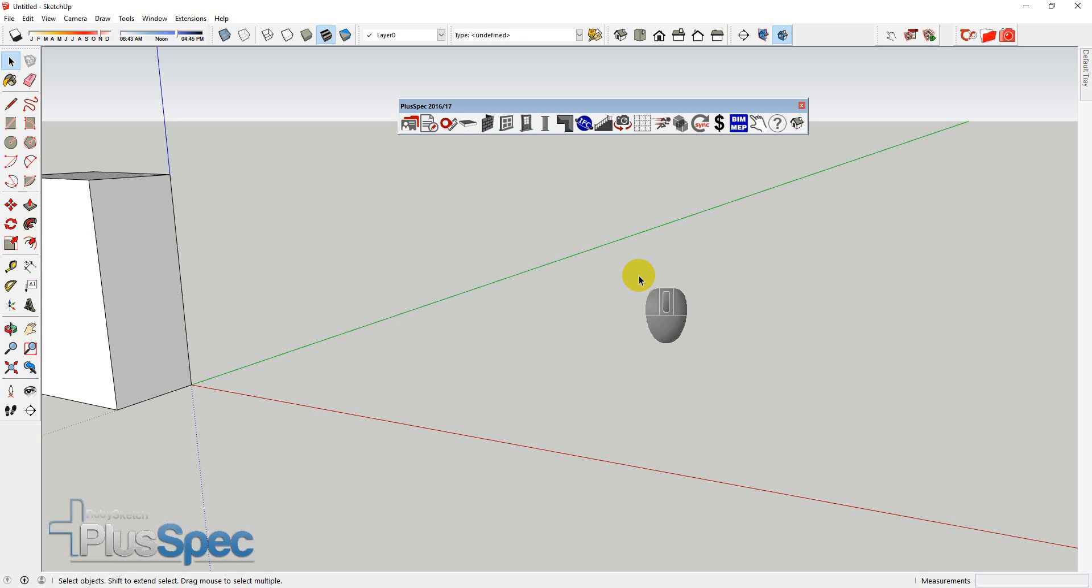Alright, g'day guys, Andrew Dwight here. We're going to talk about PlusSpec and estimating a little bit. Now, I understand that a lot of you use it for design. However, a lot of you also use it to get an estimate from their design.